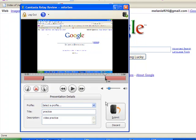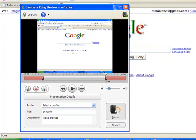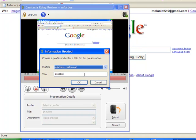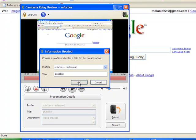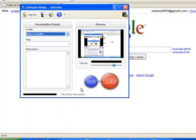At this point now, you can choose to discard this if this isn't to your liking, or you can submit the project. I'm going to submit this project. Again, I can set a profile, and I have the practice title there. Press OK, and now it will automatically upload, and an email will be sent to my GRCC account. Press OK once more, and we're all finished with our presentation.